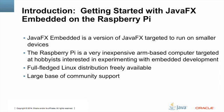So what is JavaFX Embedded? It's a version of JavaFX that's targeted to run on smaller devices. Some of our target markets are smart home devices and medical devices. The Raspberry Pi is a very inexpensive ARM-based computer mainly targeted at hobbyists interested in experimenting with embedded development. We chose this platform because it's widely available, very inexpensive, has a lot of community support, and has a full-fledged Linux distribution that's freely available for download.